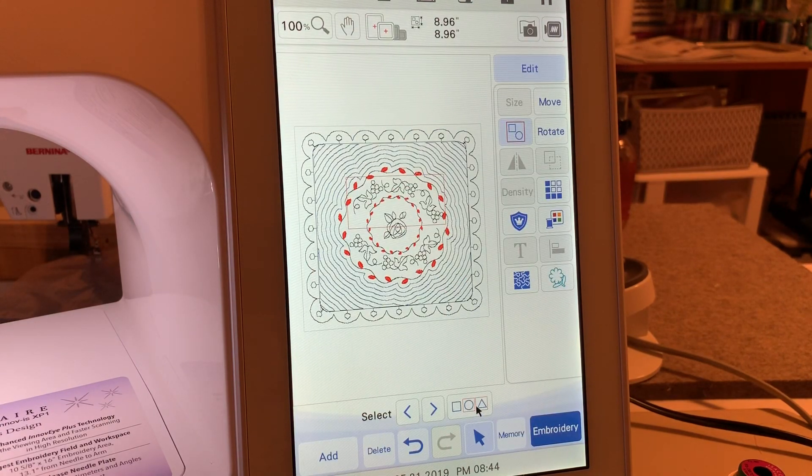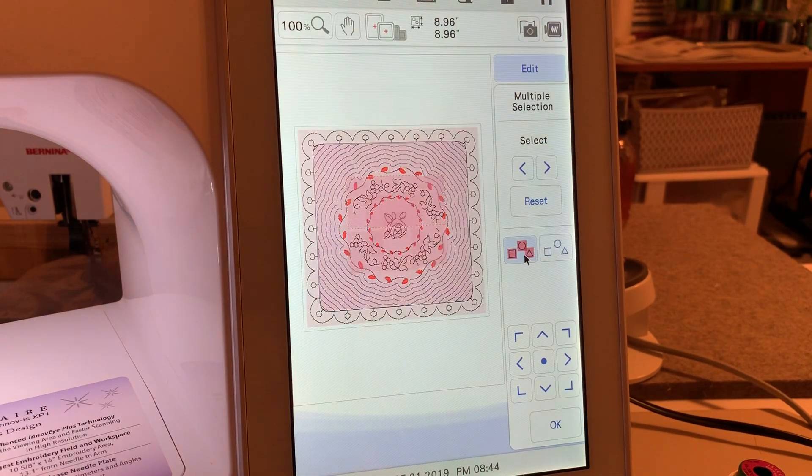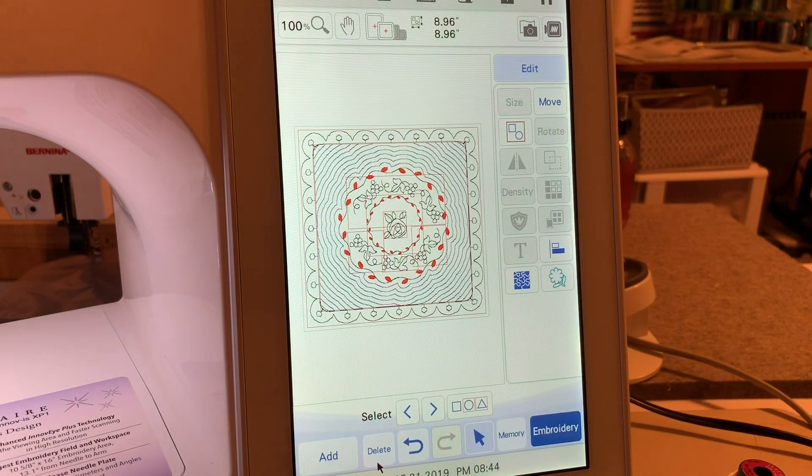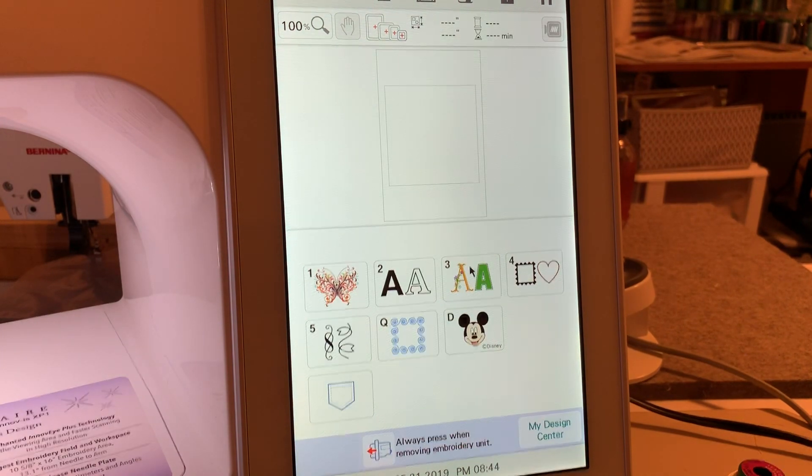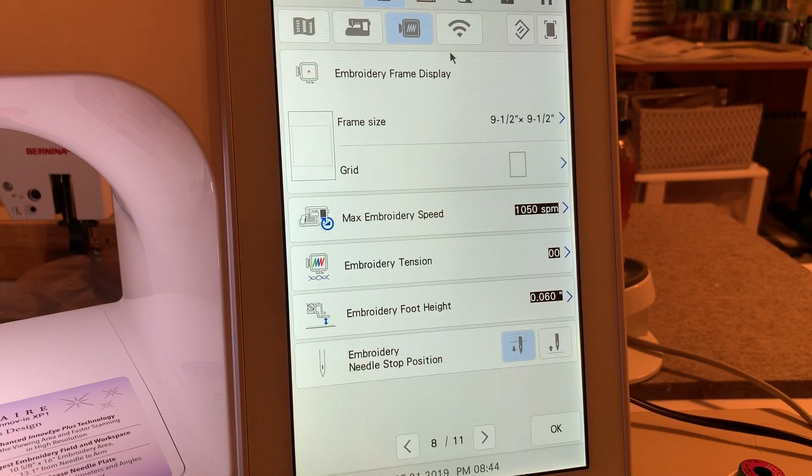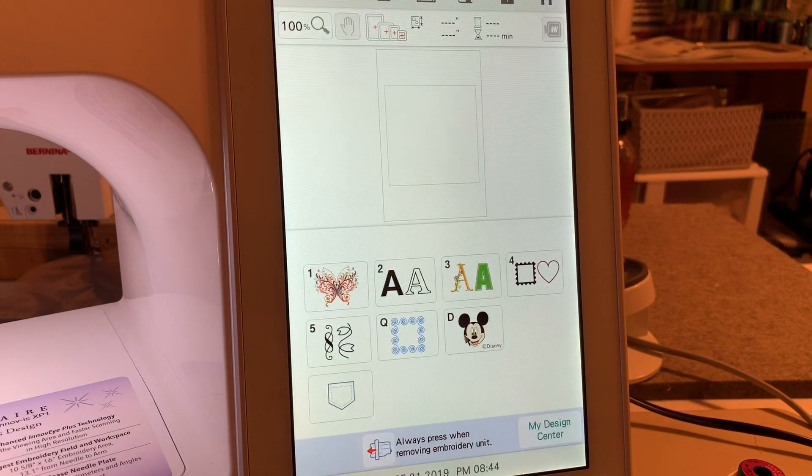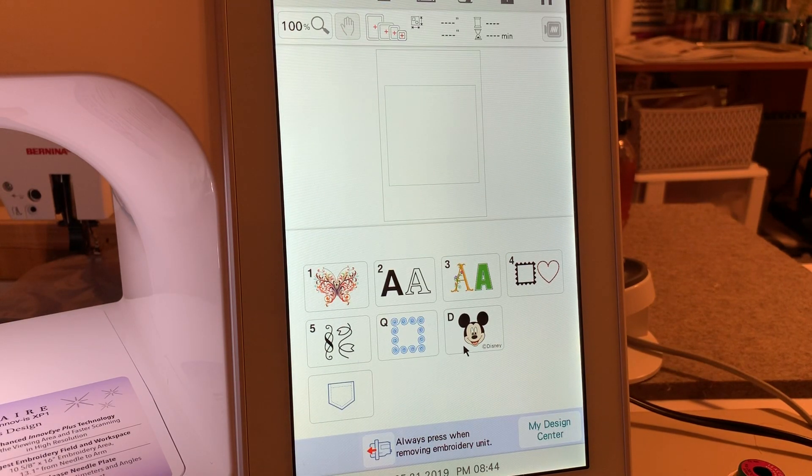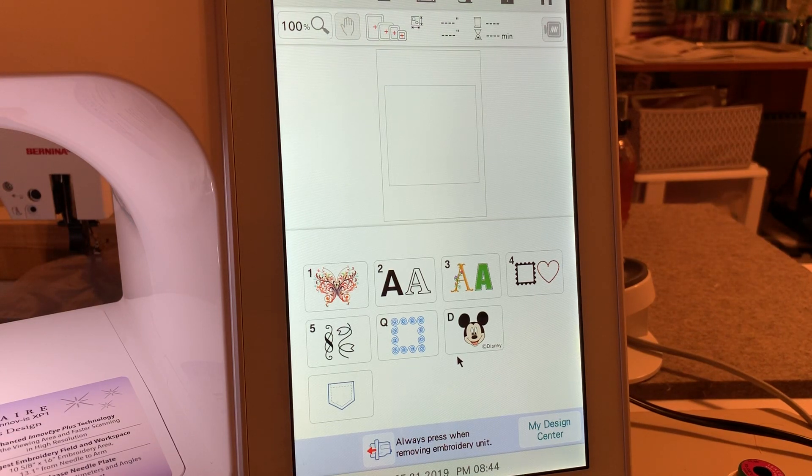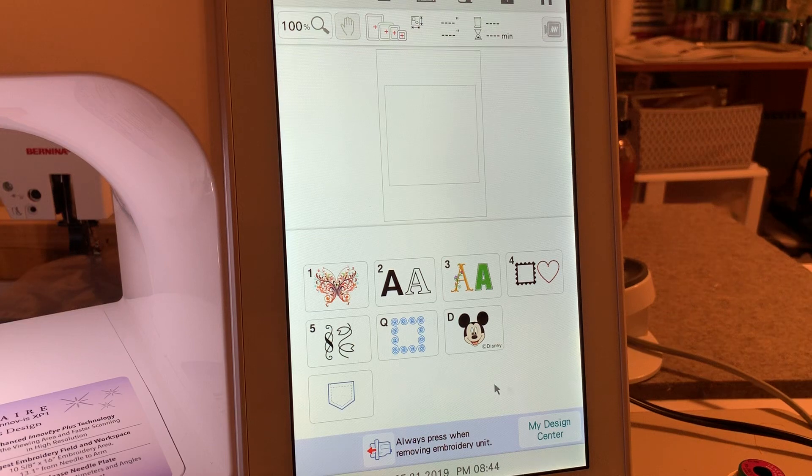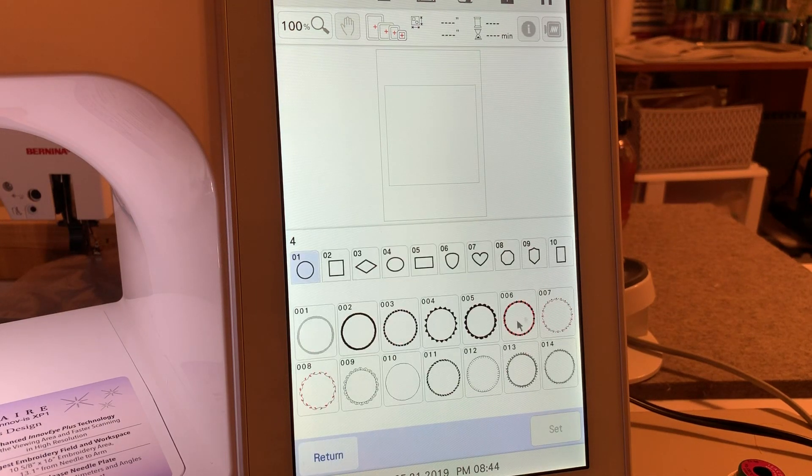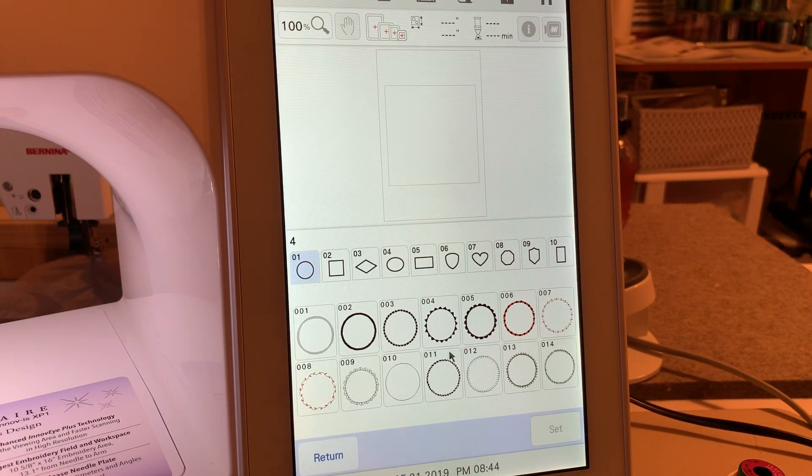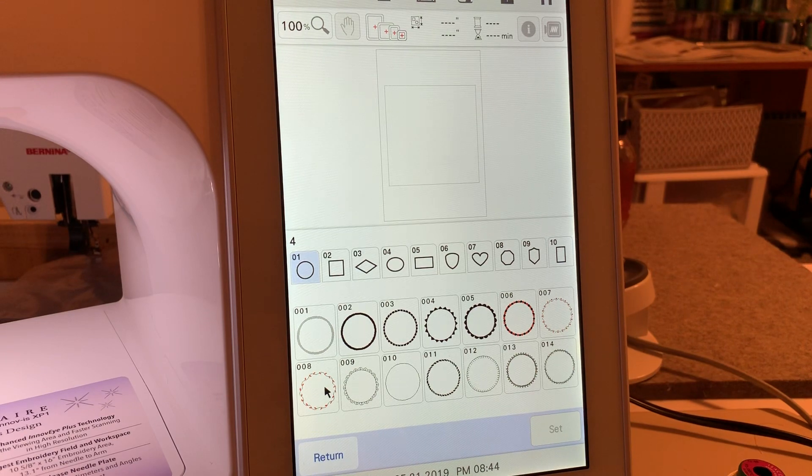Okay, the first thing we did is select a frame and I chose a nine and a half by nine and a half. And by the way, this is Josephine's block because she was the one that created this. I don't know if I mentioned that a moment ago.